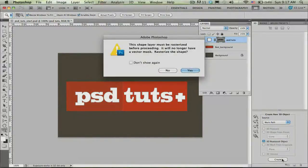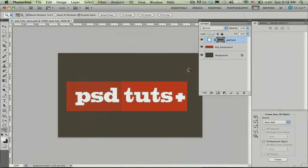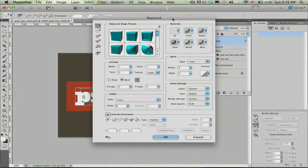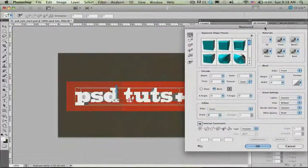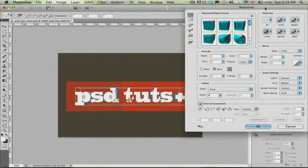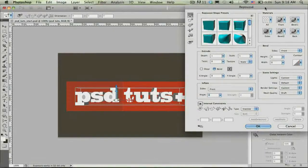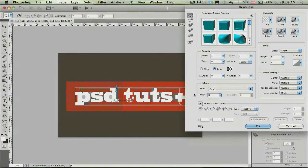Go ahead and click Create now. This dialog is telling me that the shape will be rasterized, so it's important to make sure your text layer or shape layer is complete before you create it into 3D. I'm going to go ahead and say yes. Now we're in the Repoussé dialog, which allows me to create my base geometry for my 3D object, as well as add different looks or materials, different lighting settings, or different render settings.